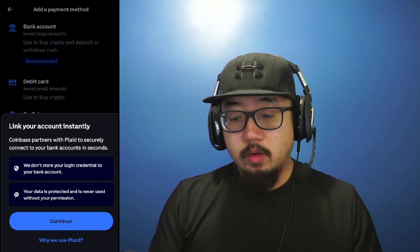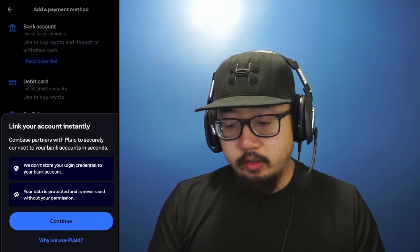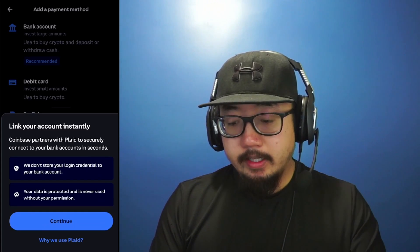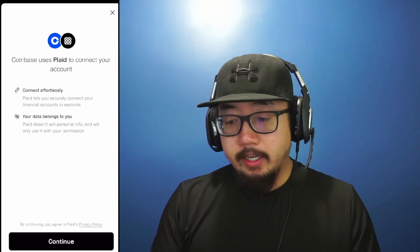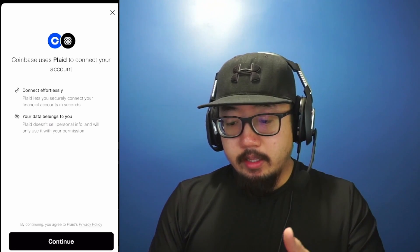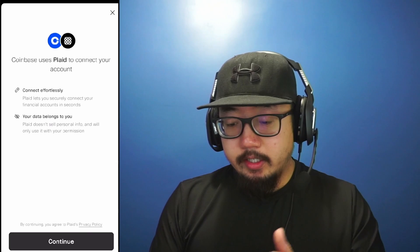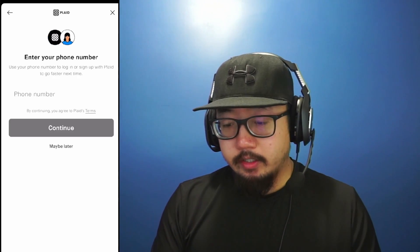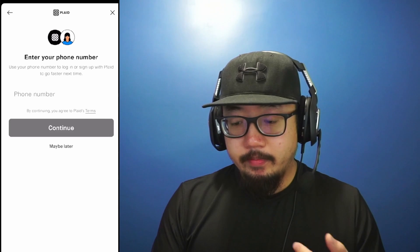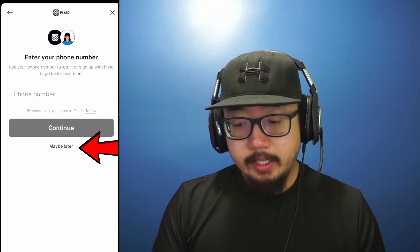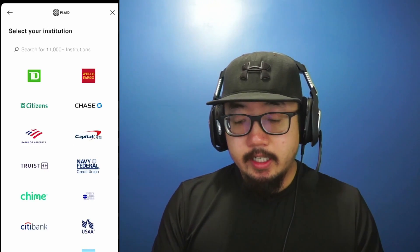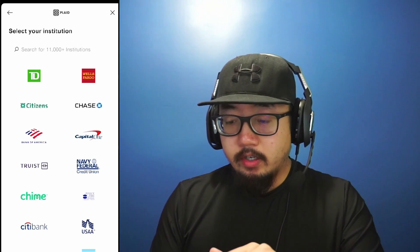To link your account instantly, you're going to have to log on to your online banking — they use Plaid at the time of recording this video. Click continue. I already have a bank account linked but I'll go through a couple of the prompts with you. At the bottom click continue; it might ask you to enter a phone number but you can choose to do this later — I'll click maybe later. Here you're going to find your financial institution.